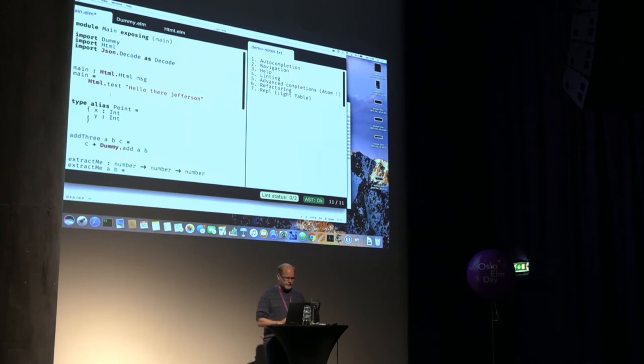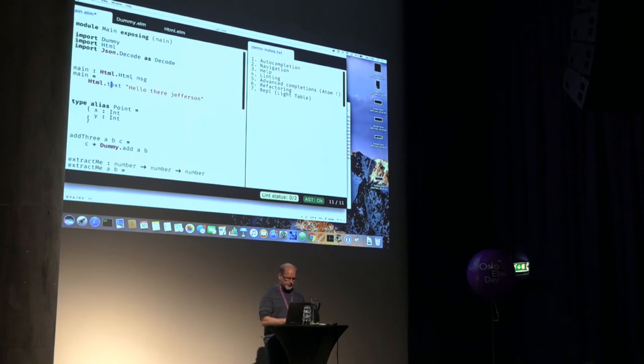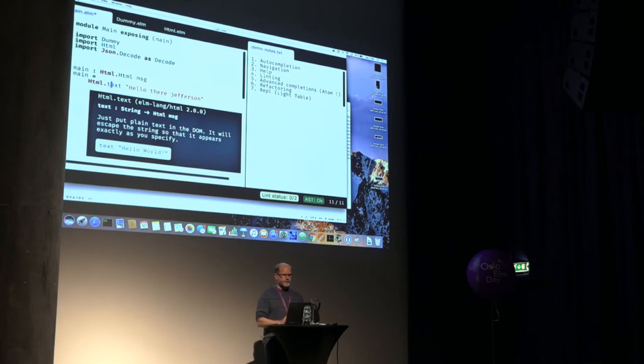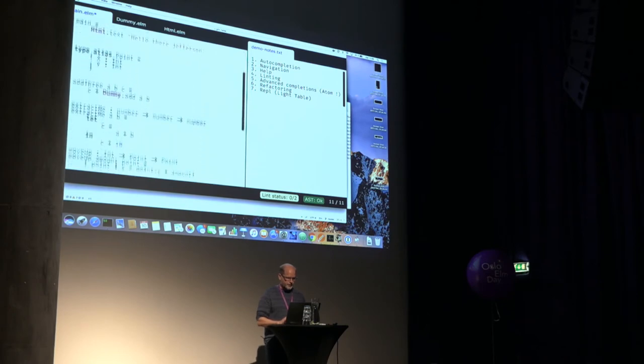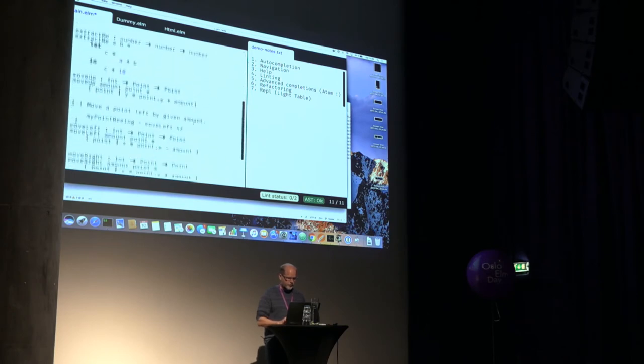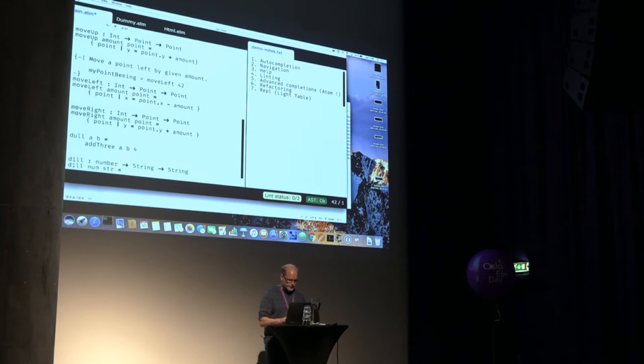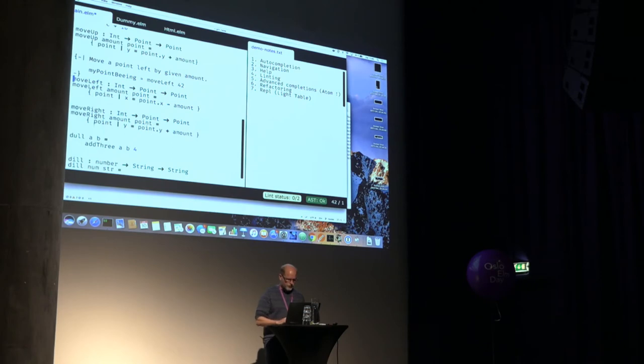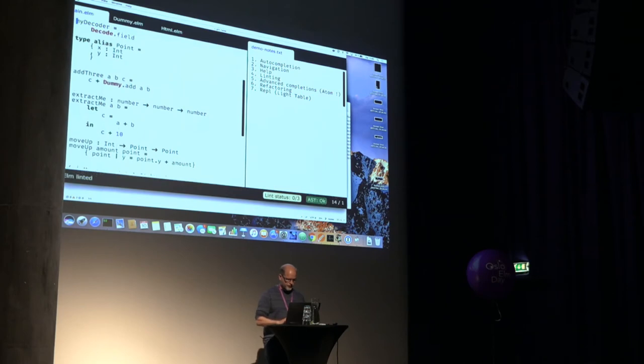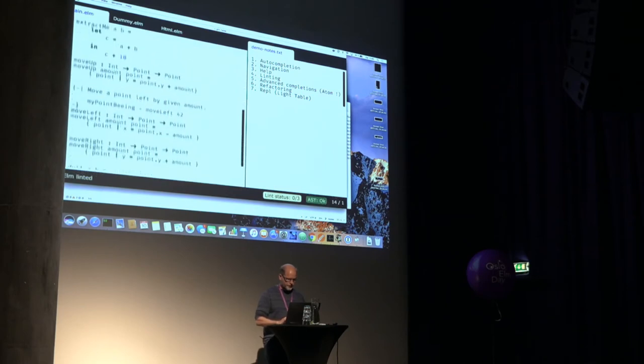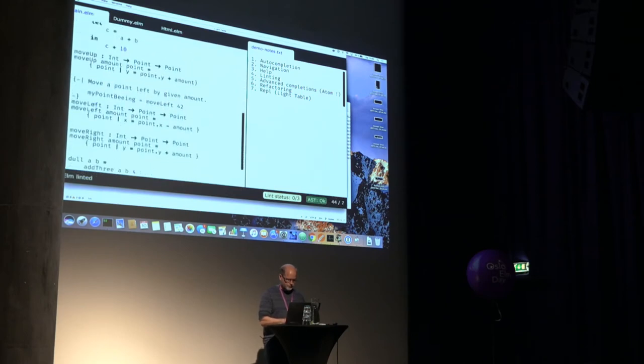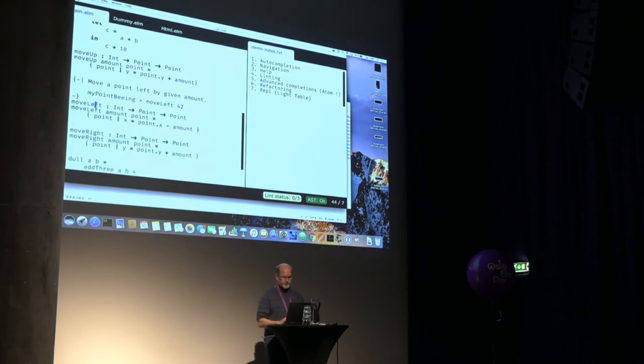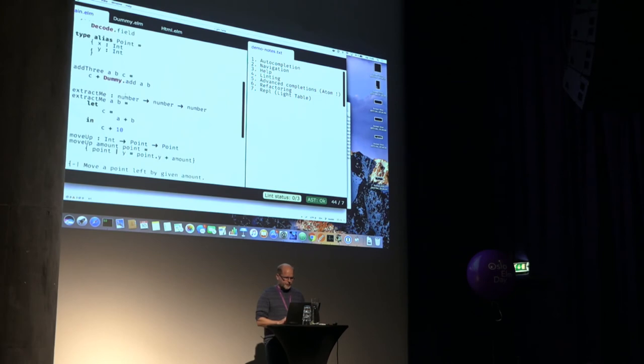So how about help? Well, different editors solve this in different ways, but here it's shown inline. So I'm just rendering the markup, which is basically the package documentation for this particular function. And it would be neat if you could actually document your own functions. So you can show the documentation for your own functions as well. So that's help.